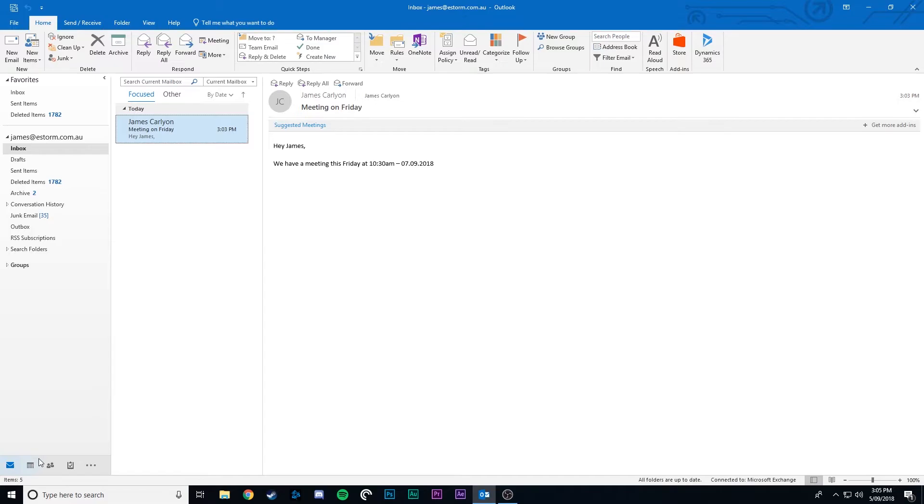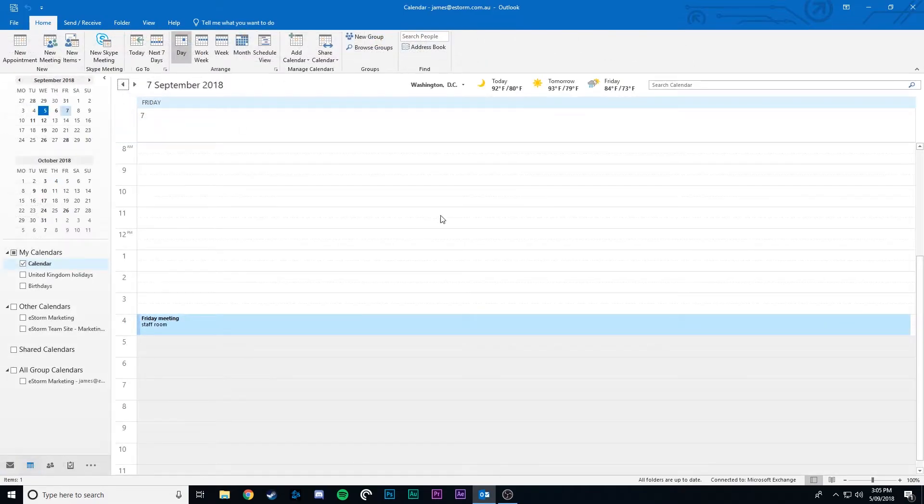Now if we go into our calendar we can see that our event has been created using our email.